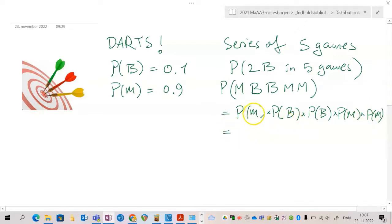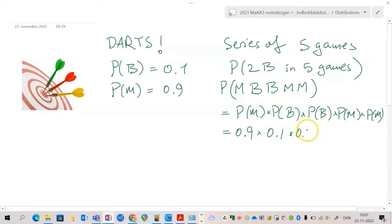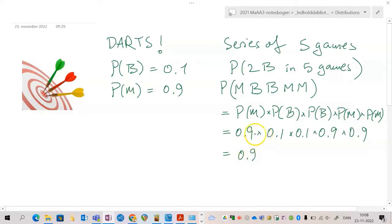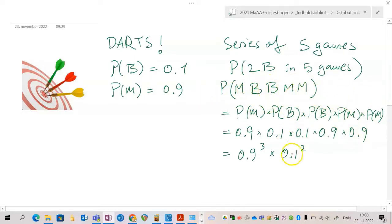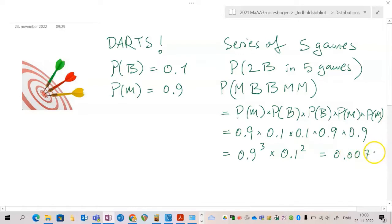The probability of a miss is 0.9 and the probability of a bullseye is 0.1. So that gives us 0.9 × 0.1 × 0.1 × 0.9 × 0.9, which we can simplify to 0.9 to the power 3 times 0.1 to the power 2. The probability of getting this particular series with two bullseyes and three misses is 0.00729.